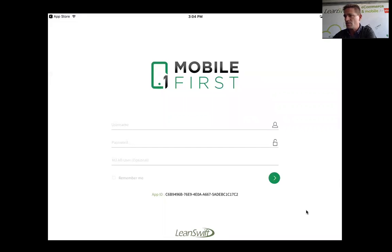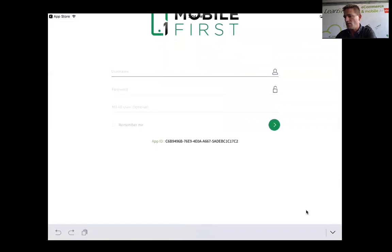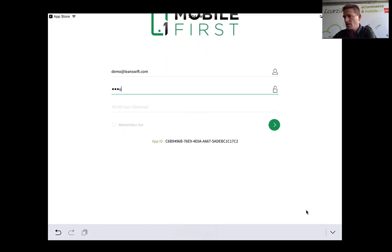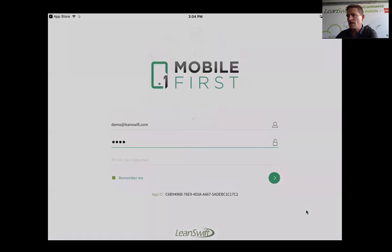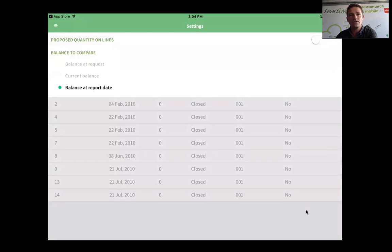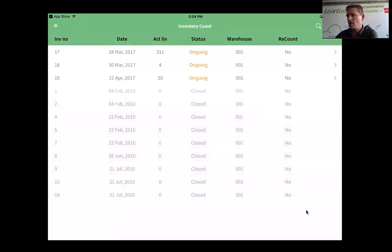Download, open. Since my administrator has given me access to connect, I'll just log in using my user ID demo@laneswift.com with my password. I can select that I would like to be remembered so I don't have to sign in over and over again.